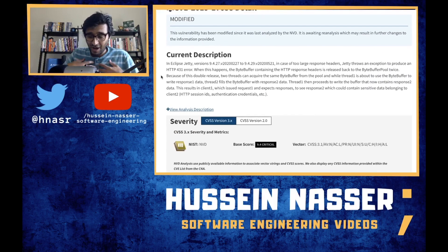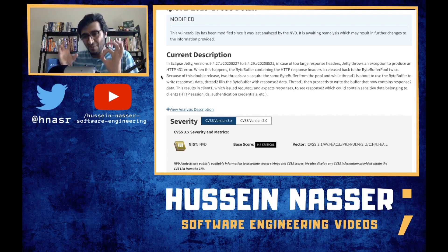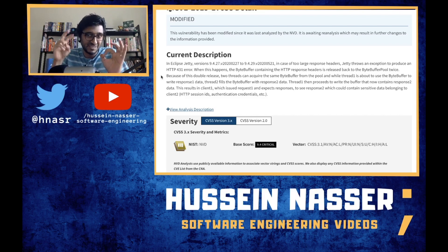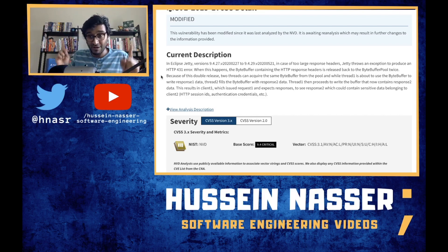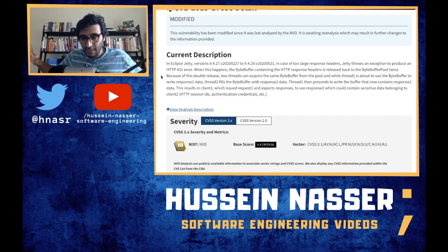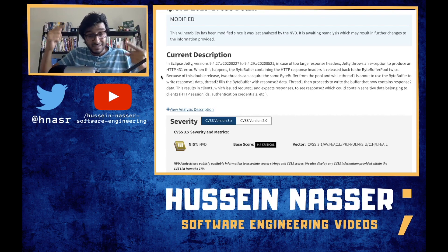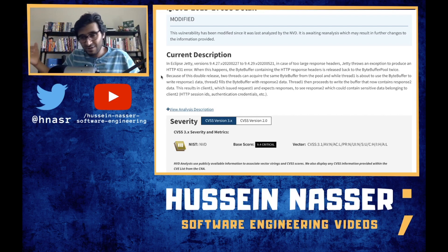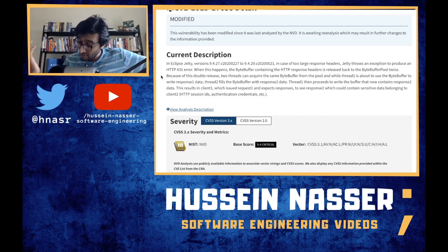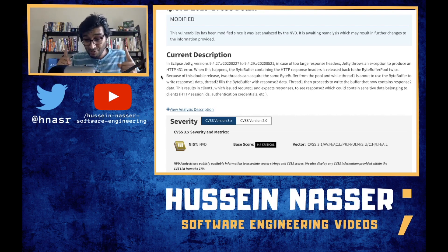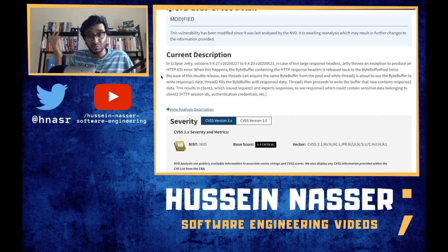When a buffer is released twice, its reference count goes to minus one. When thread one tries to acquire a new buffer, it checks: is this free? At minus one, it increments to zero — and another thread also sees zero and acquires it too, since zero means no one is referencing it. Now two threads are pointing to the same memory location — a bad situation. You can avoid this by using processes, which have isolated memory, but threads share memory, which is why this is problematic.